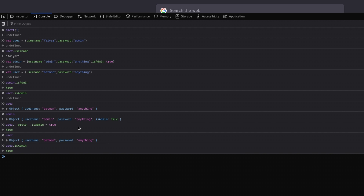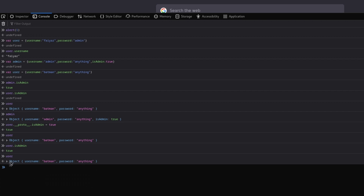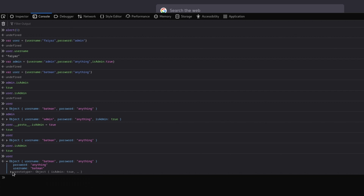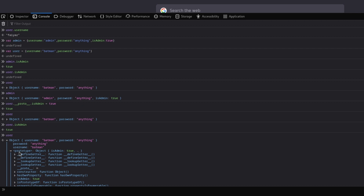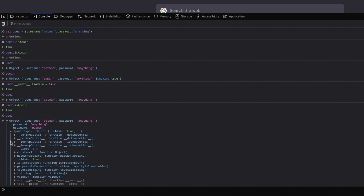This happens because whenever JavaScript looks for a key that isn't directly present on an object, it checks the __proto__ value. If we expand the user object in the console, we can see the prototype with our injected isAdmin: true inside it. JavaScript first looks at the user-defined keys, and if the key isn't found there, it checks inside the prototype.